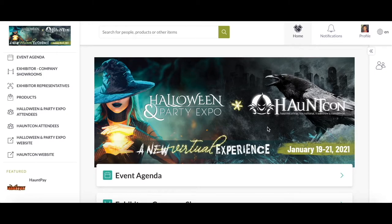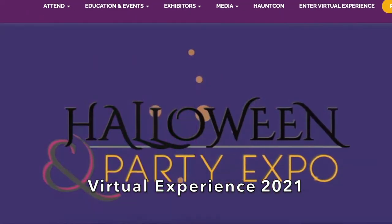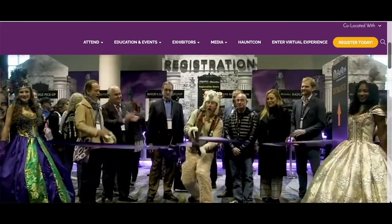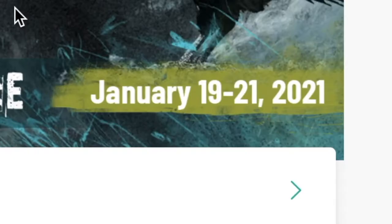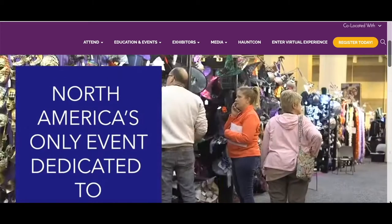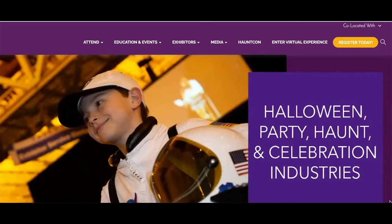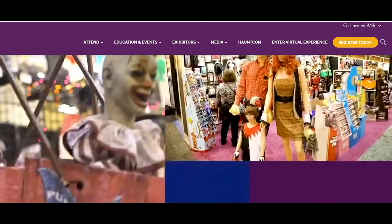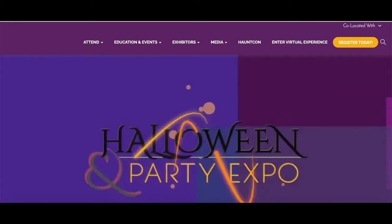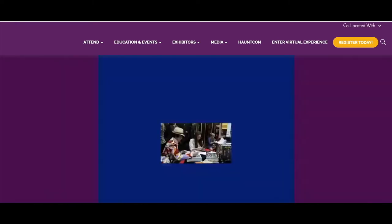I'll be guiding you through the user interface for the Halloween Party Expo Haunt Con Virtual Experience for 2021. The event will be taking place online from January 19th to the 21st. Haunt Con is the haunted attraction national trade show convention and it's the most highly anticipated event for anyone in the industry, like company owners and home haunters interested in viewing the newest and latest products from their favorite companies and creators.